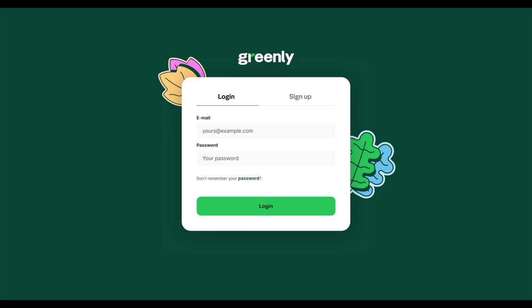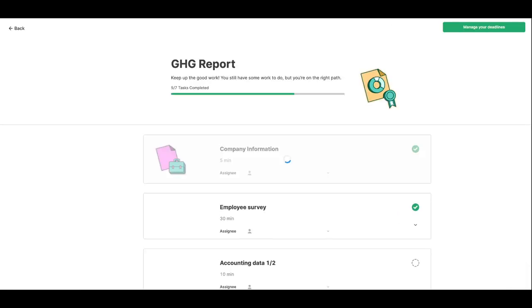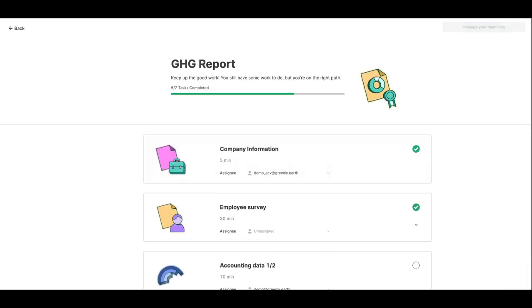The first step towards the elaboration of your carbon assessment is the registration on our platform. First of all, you will fill in your company information.